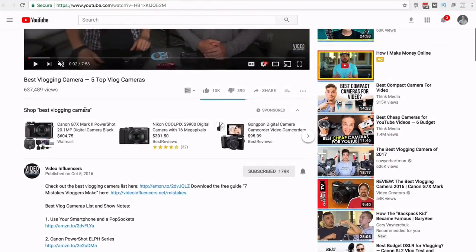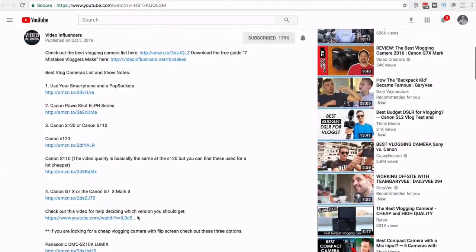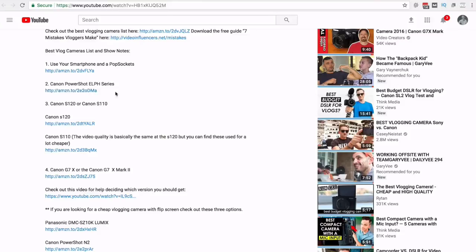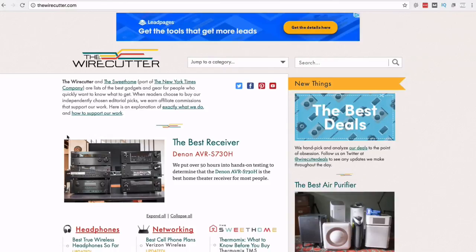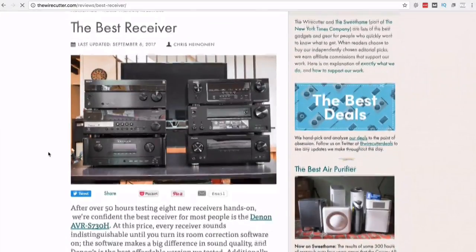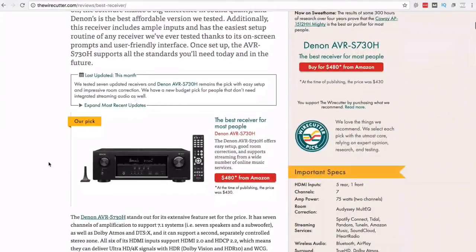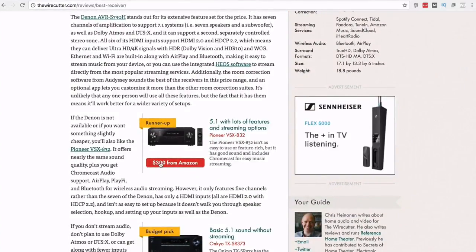They have 200,000–300,000 subscribers and over 600,000 views on this particular video. People are interested in buying cameras that cost hundreds of dollars, so if someone clicks through, Sean and Benji earn an Amazon affiliate commission. You can also do this on a blog — like The Wirecutter, now owned by the New York Times, which reviews products and sends people to Amazon and other affiliate programs.